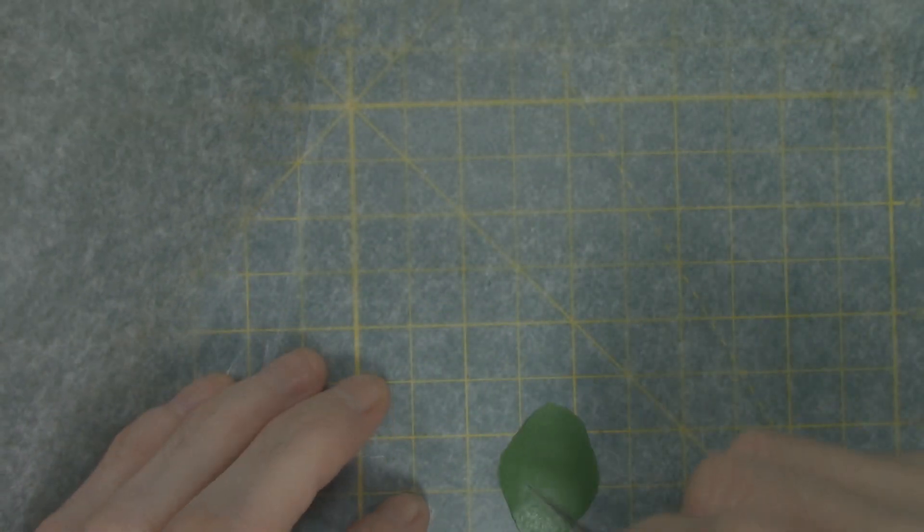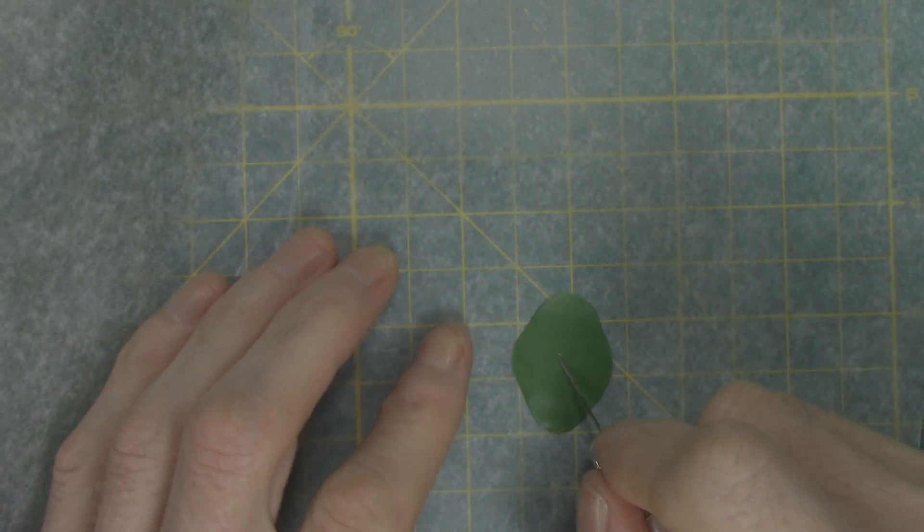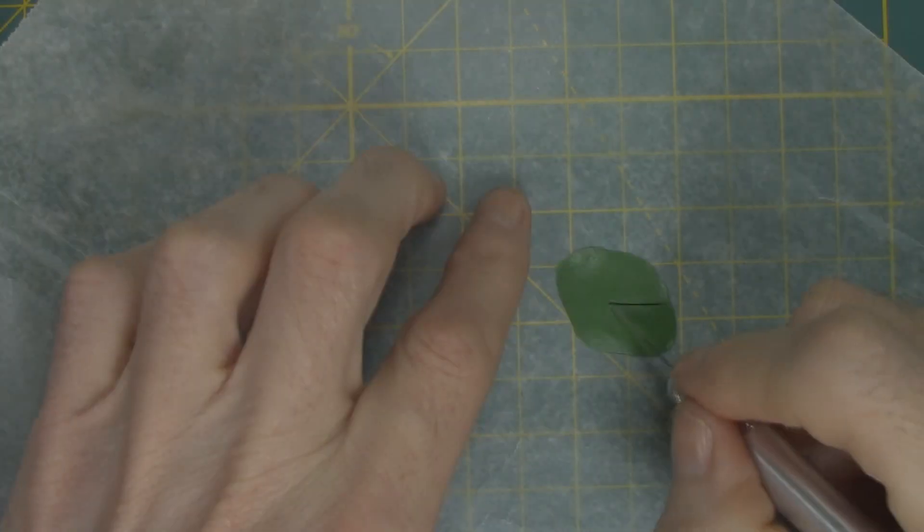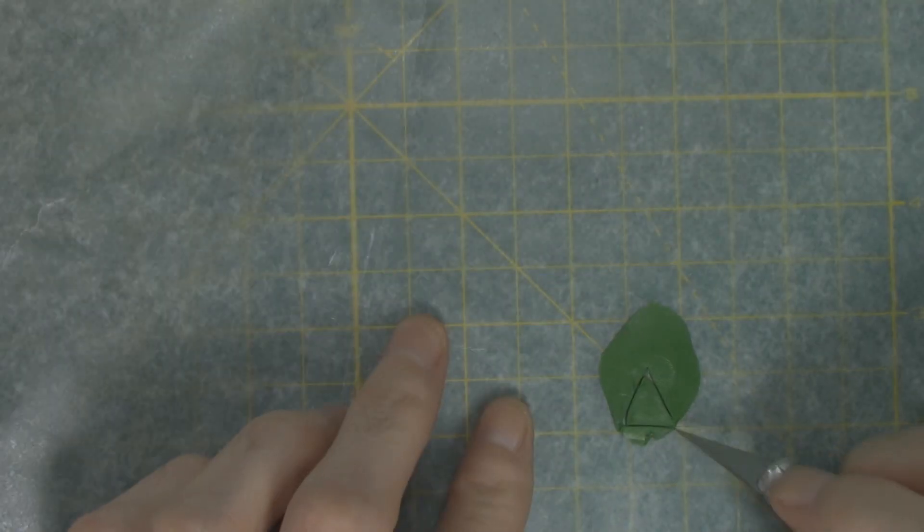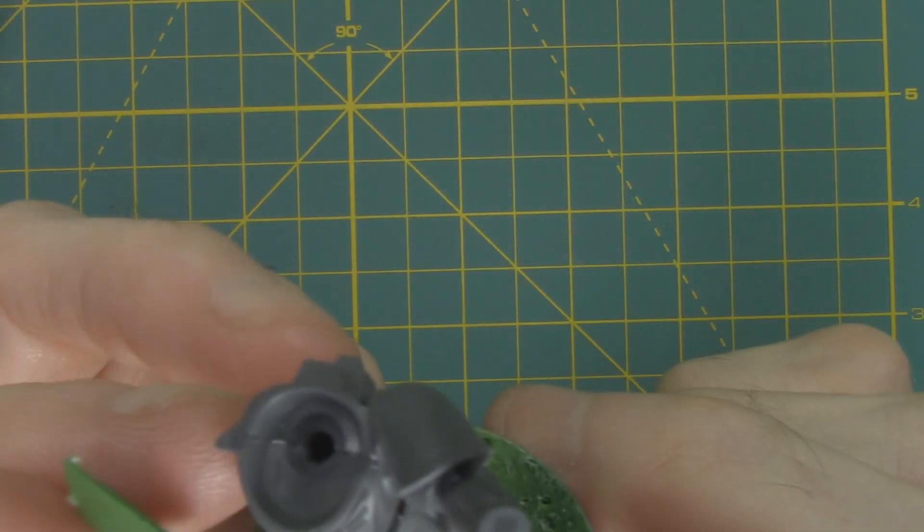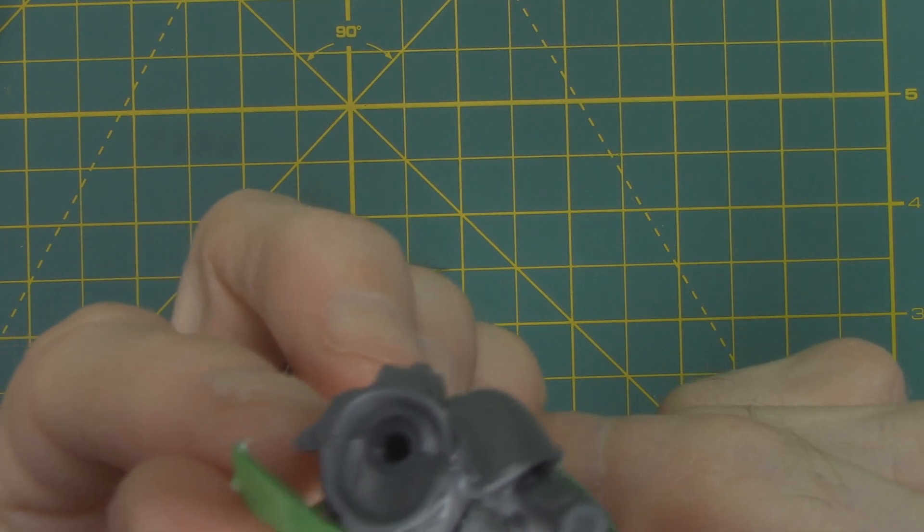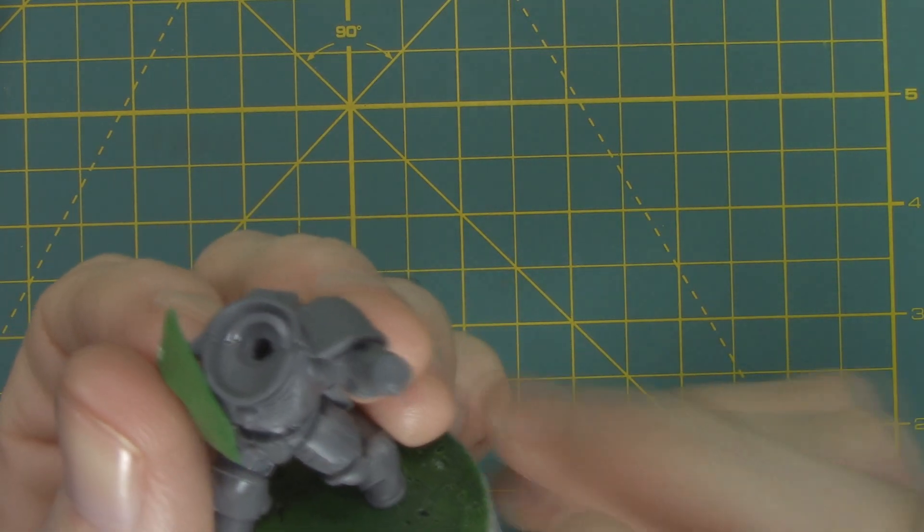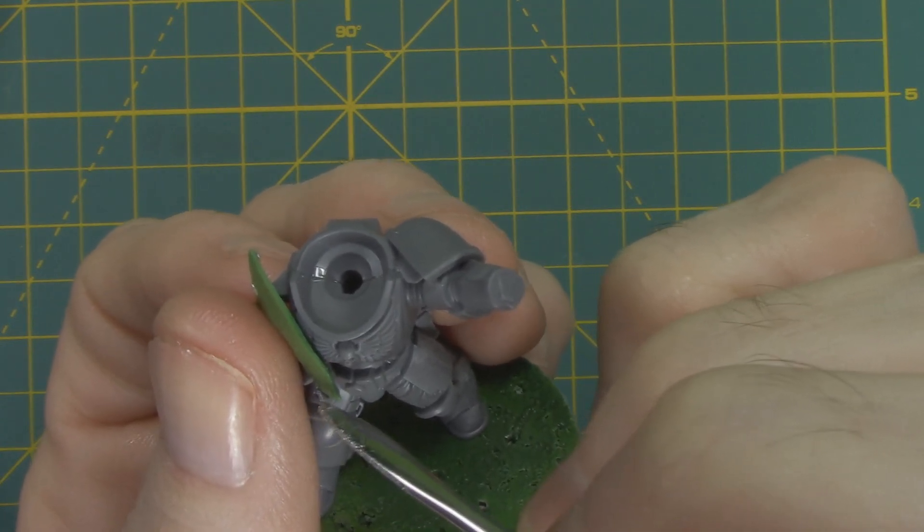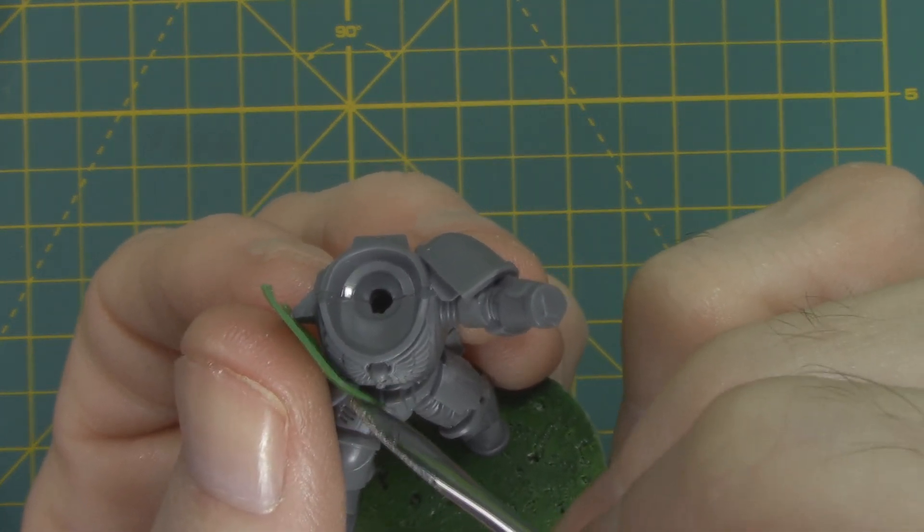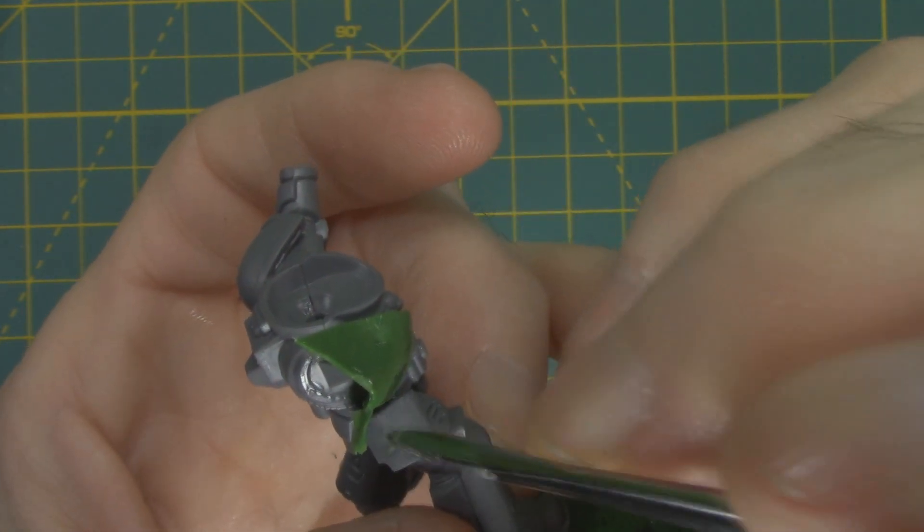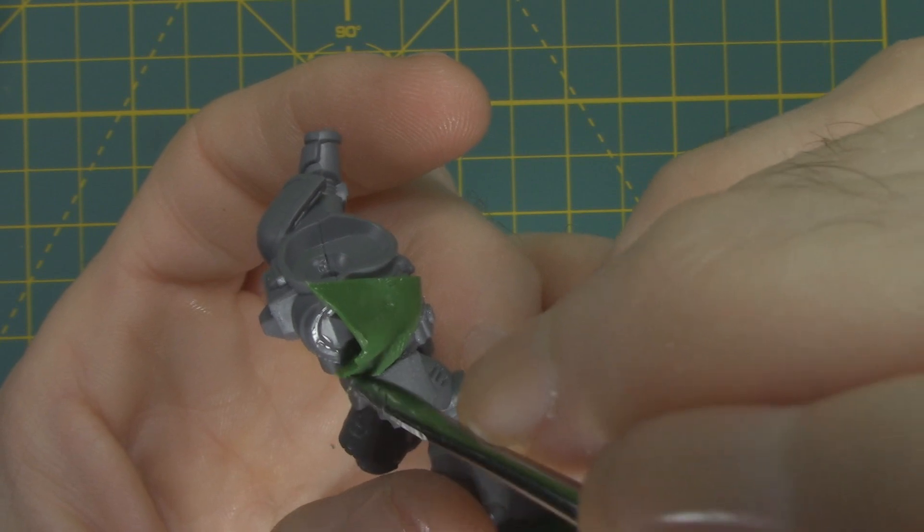To get started on the top of the robe, I will actually cut out a very small triangle. Here I'm just placing it right after I've cut it off, and I'm taking the time to just kind of place it and press it onto the miniature down by the belt. And here I'll be cutting away any excess.